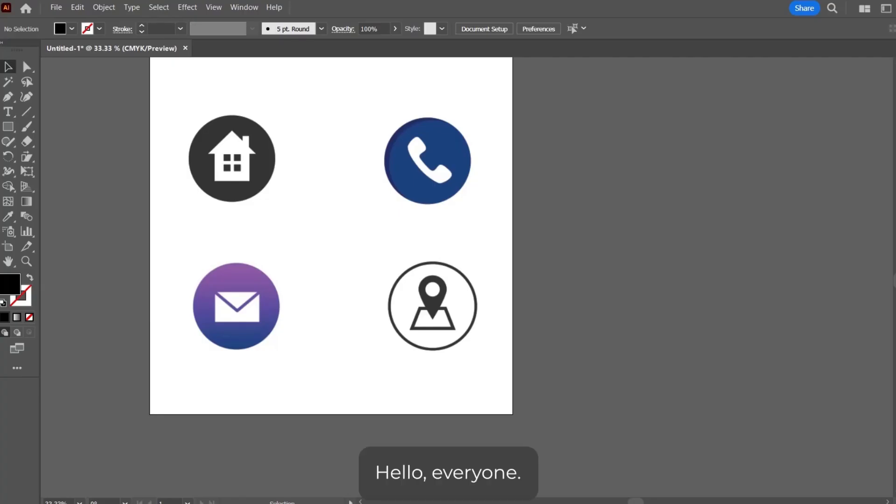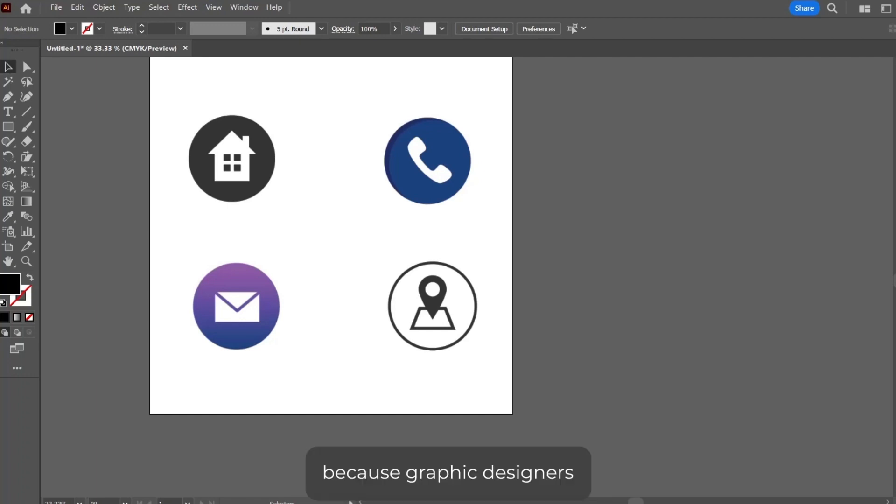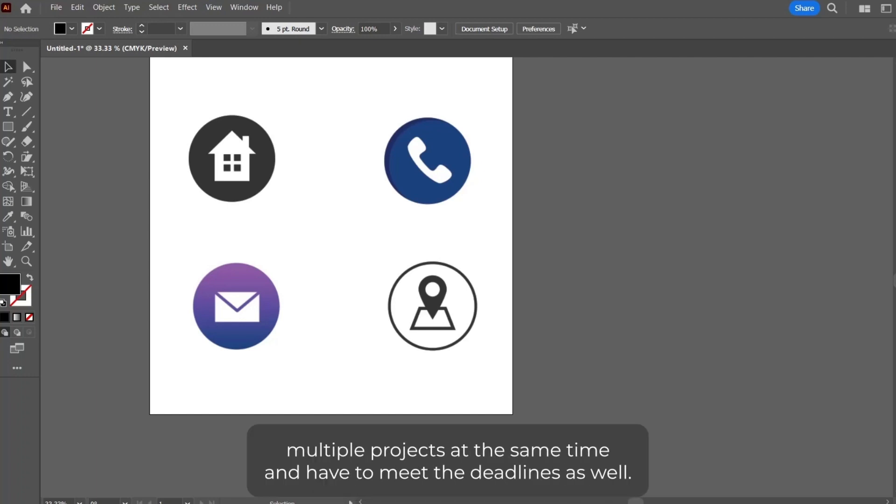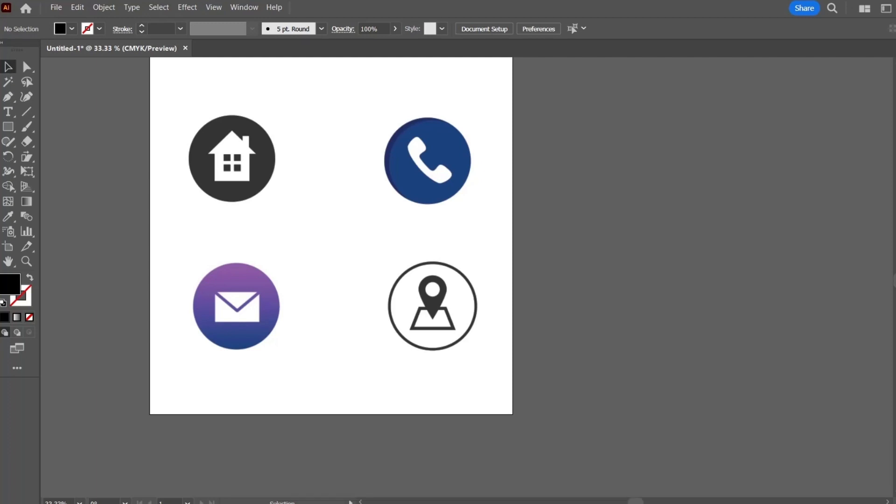Hello everyone, you people must have heard that time is the key, and time is essentially the key for graphic designers because they have to deal with multiple projects at the same time and meet deadlines as well. So we should always be looking for methods that can speed up our work.